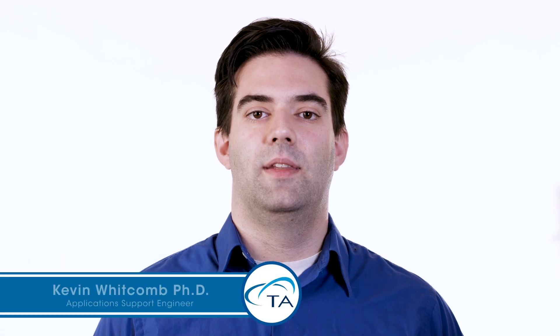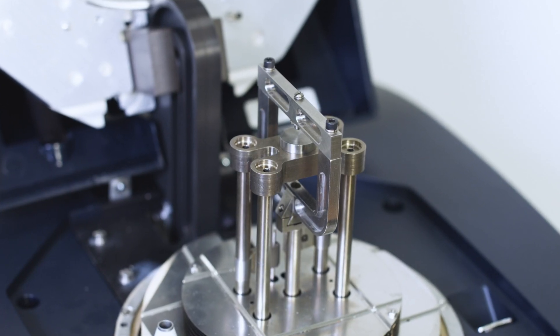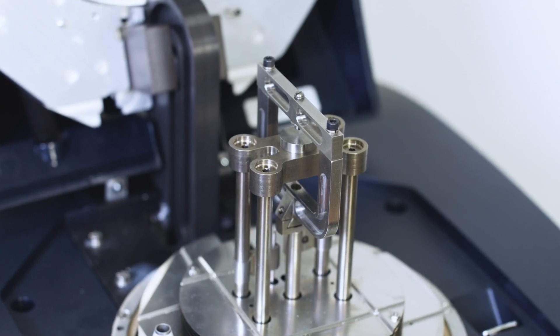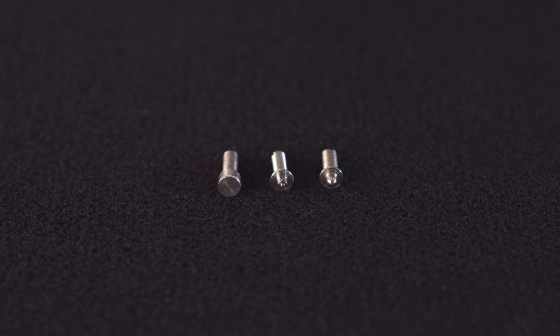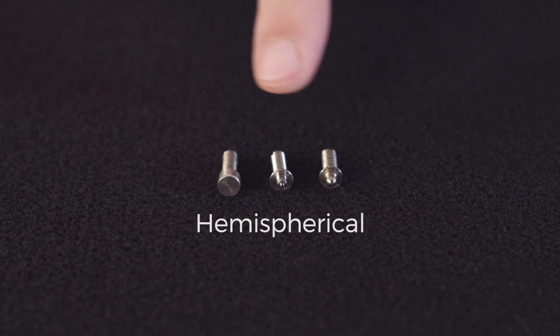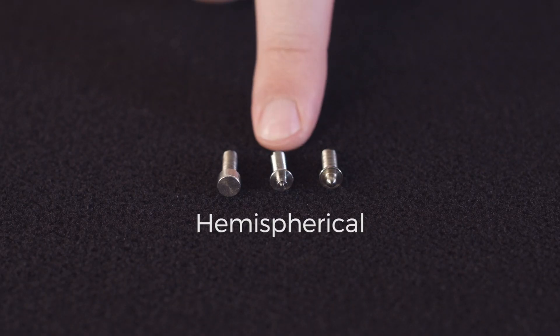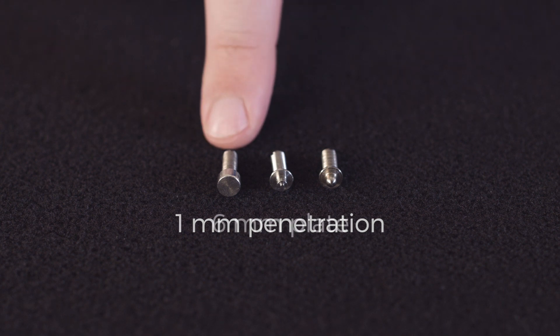Hello and welcome to another TA Tech Tip. In this Tech Tip, we'll show you how to install and calibrate a DMA850 penetration clamp. The penetration clamp is designed for higher stiffness materials and local measurements using smaller probes such as hemispherical, 1mm penetration, or 6mm plate.